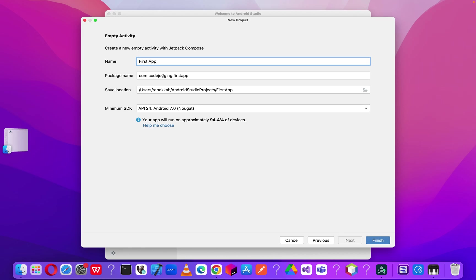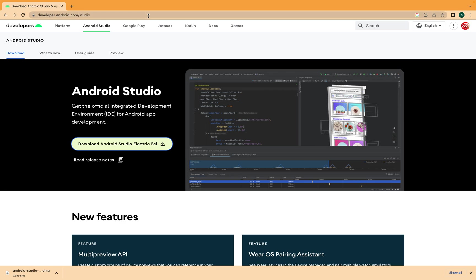The package name is a unique ID for your app. When you upload your app to the Google Play Store, they check this unique ID. More than one app cannot have the same package name, so you must make sure your package name is unique. Let me take you to the Google Play Store to show you how they use the package name.